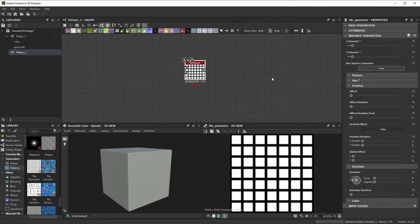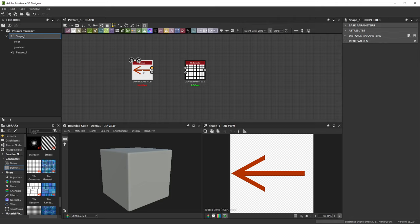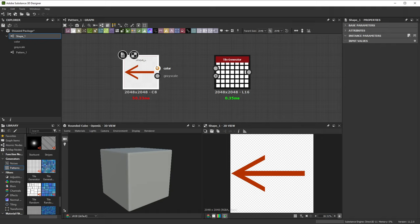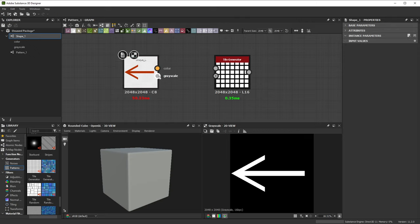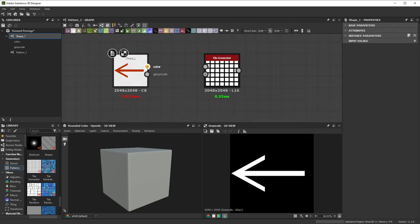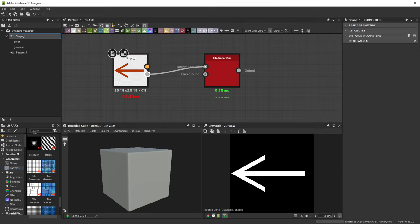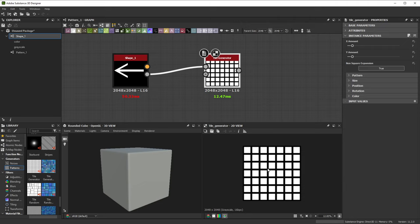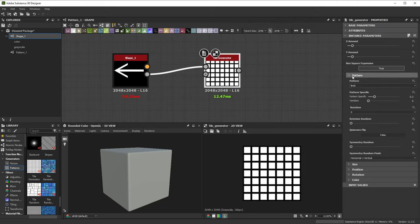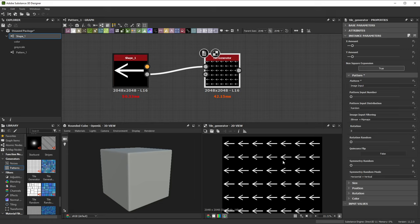Now, let's use that arrow shape we created before. By dragging and dropping a graph from the explorer into the graph view, it becomes a new node. This powerful principle lets you nest and reuse your work easily. If we look closely, we see the two outputs we created before. The color output is orange, telling us it carries color data, unlike the grayscale output. Connecting an orange color output to a grayscale input leads to an invalid red connection. We'll use the grayscale shape instead. This is why working in grayscale versus color is best separated and thought through. With the grayscale shape connected, we can set the pattern type to image input, telling the tile generator to use the connection we just plugged in.